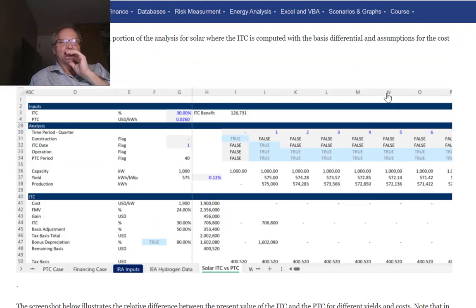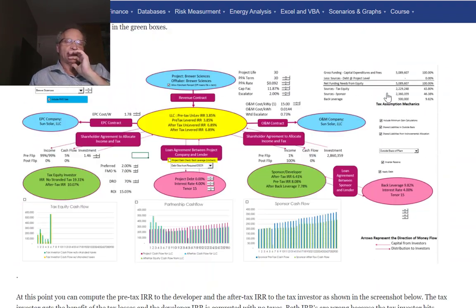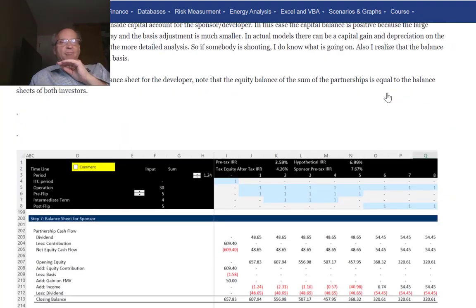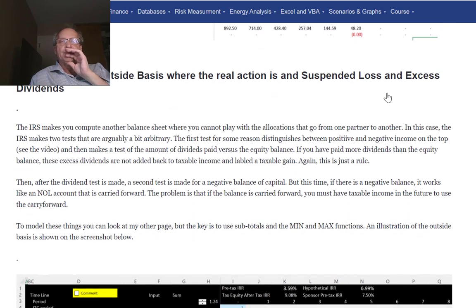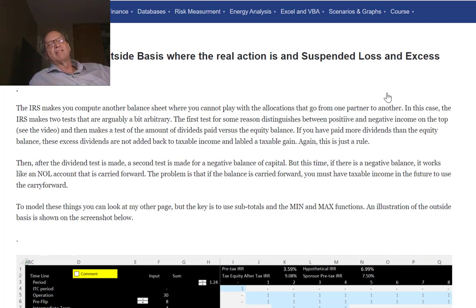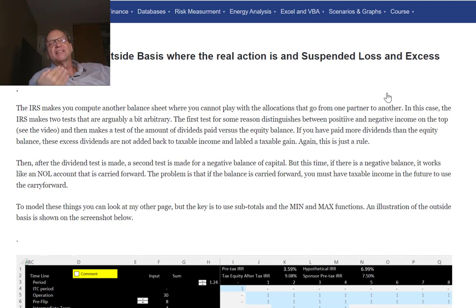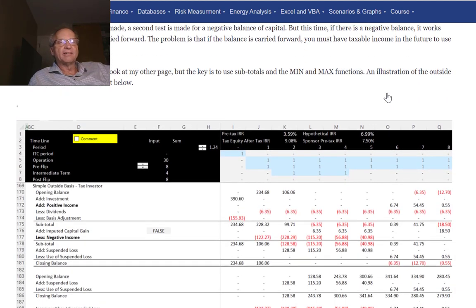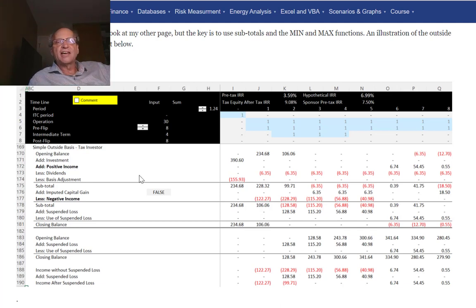In the outside basis, the IRS says: do whatever you want with the inside balance sheet, make your DRO account and all that, but we want you to compute a balance sheet according to our specific prescription. We're going to have very specific tests — for what I call excess dividends and suspended losses. When you make an outside basis account, it looks similar but you only put positive income in. You get a closing balance that includes the negative income somewhere below.